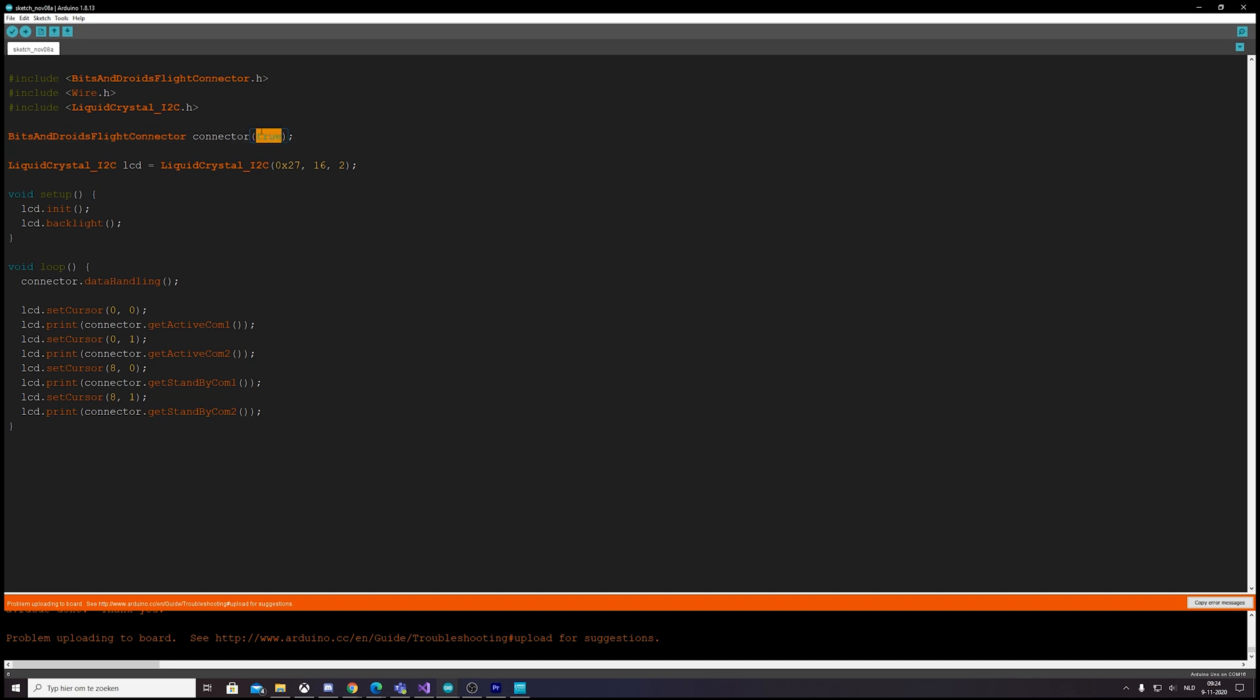And this is all documented on my website as well, so if you get lost, don't worry.